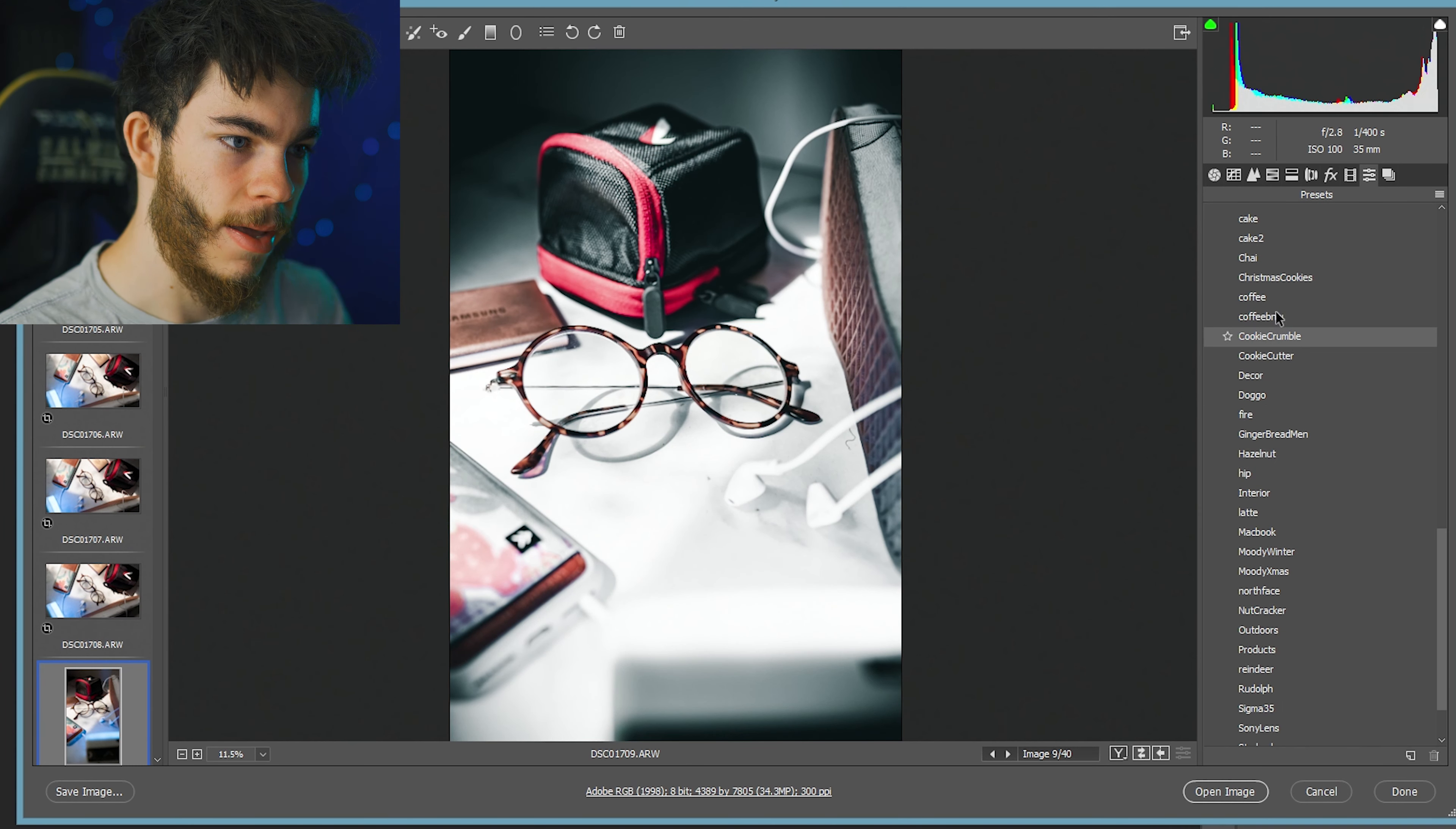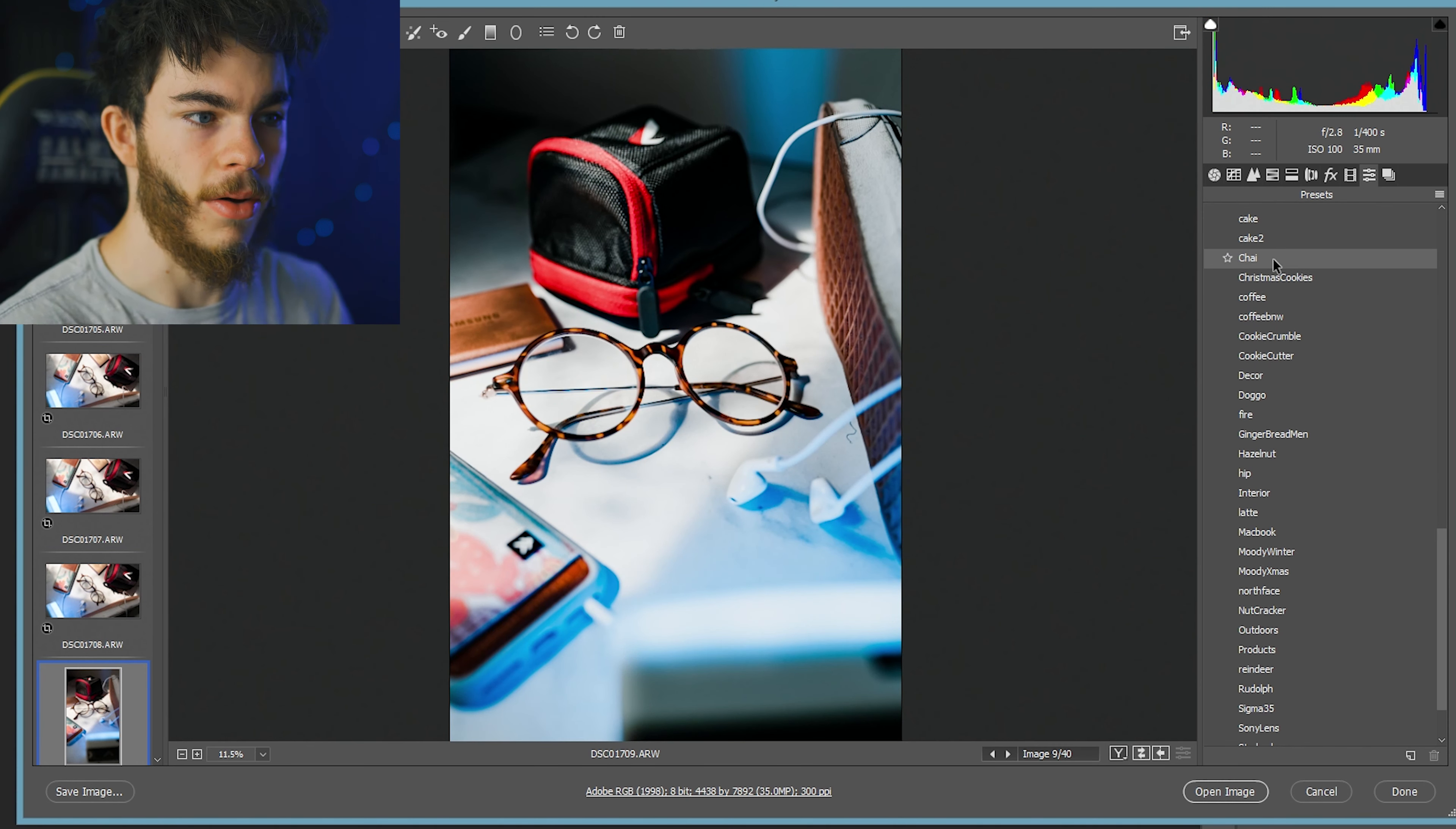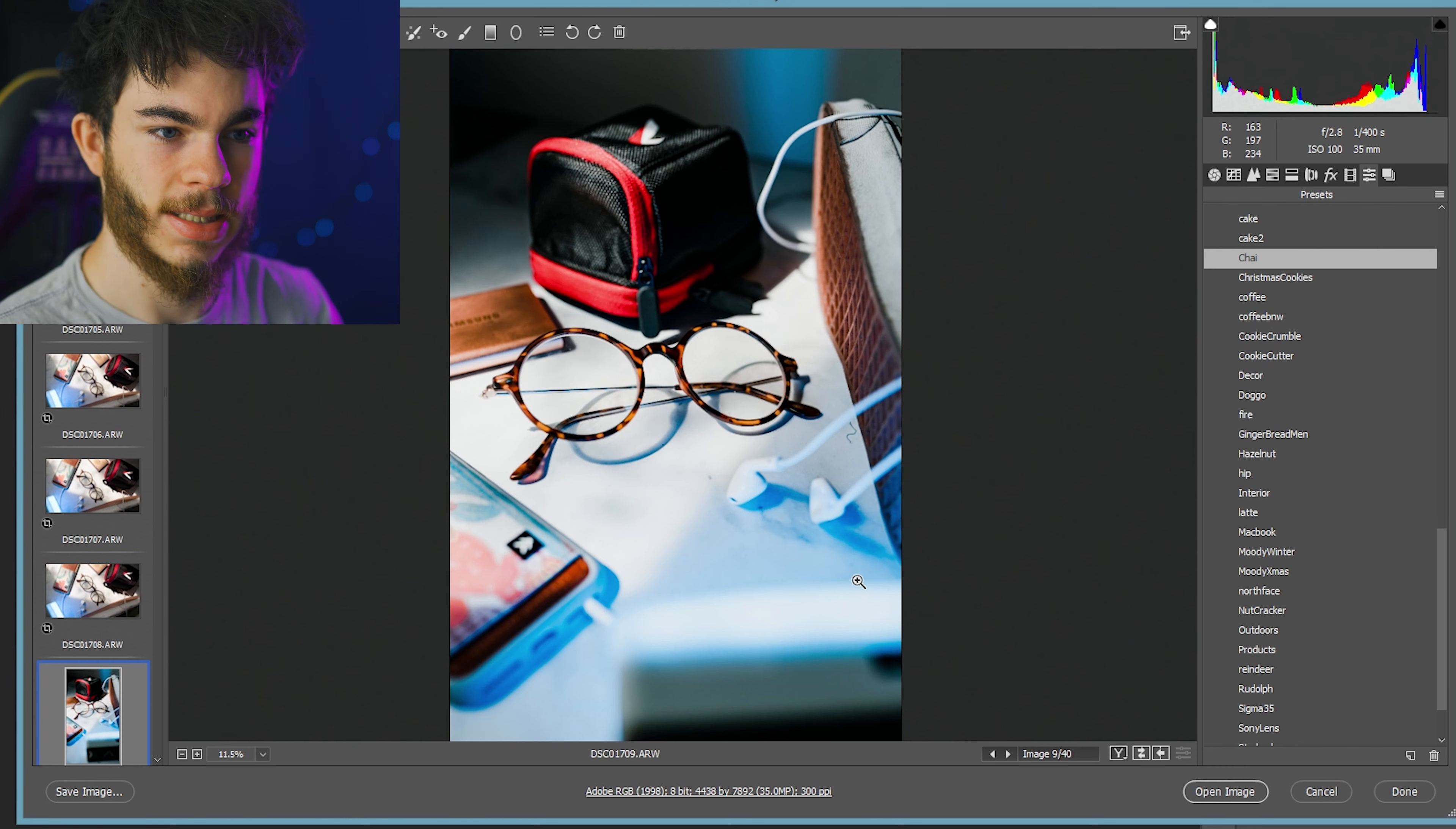There we go. And it matches almost perfectly with the last.